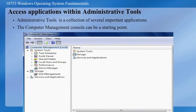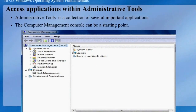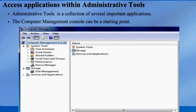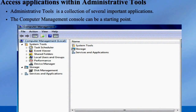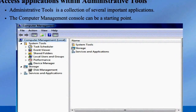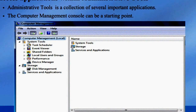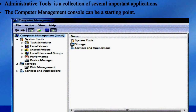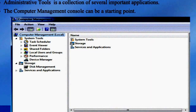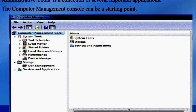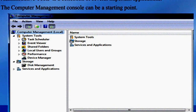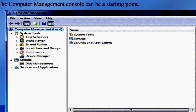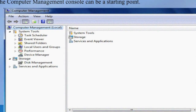Administrative tools contain several important applications. Most of these applications can be found in the Computer Management console. You can get there by clicking the Start button, selecting Control Panel, typing 'administrative tools' in the search box, and double-clicking Computer Management. The Computer Management console can also be accessed by typing 'computer management' in the search box.